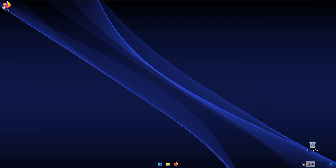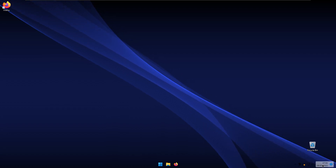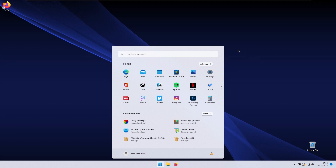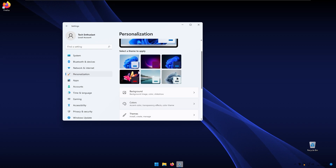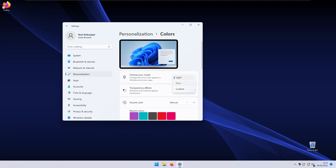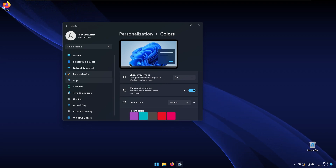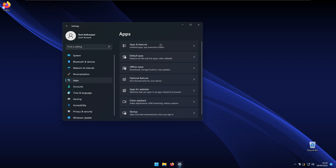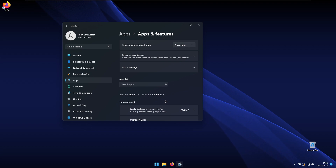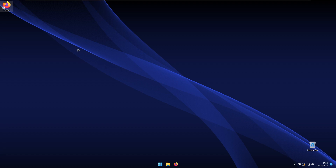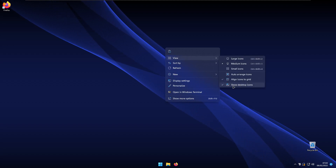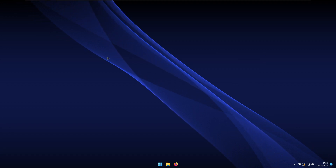With the new wallpaper active, you'll notice the icons and system tray elements look dark. To fix this, go to Settings, Personalization, then Colors, and switch to the Dark system theme. That resolves the issue. I also recommend going to Settings, Apps, Apps and Features, and uninstalling any programs you don't use. Additionally, right-click the desktop, go to View, and uncheck 'Show desktop icons' for a much cleaner, icon-free desktop.